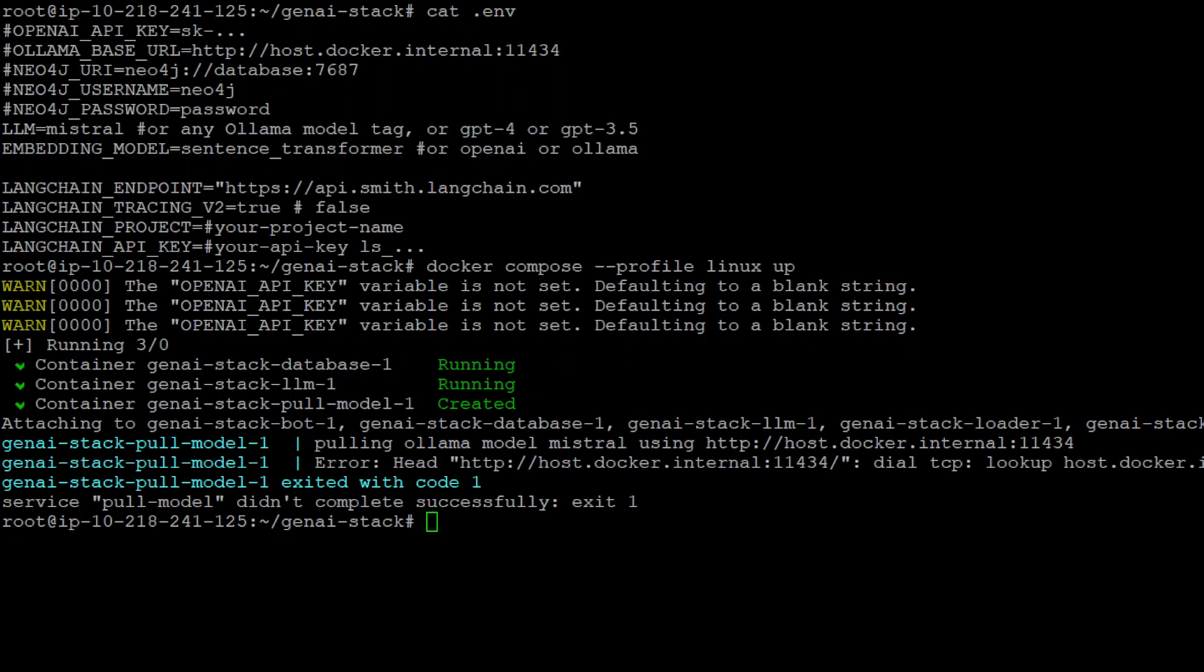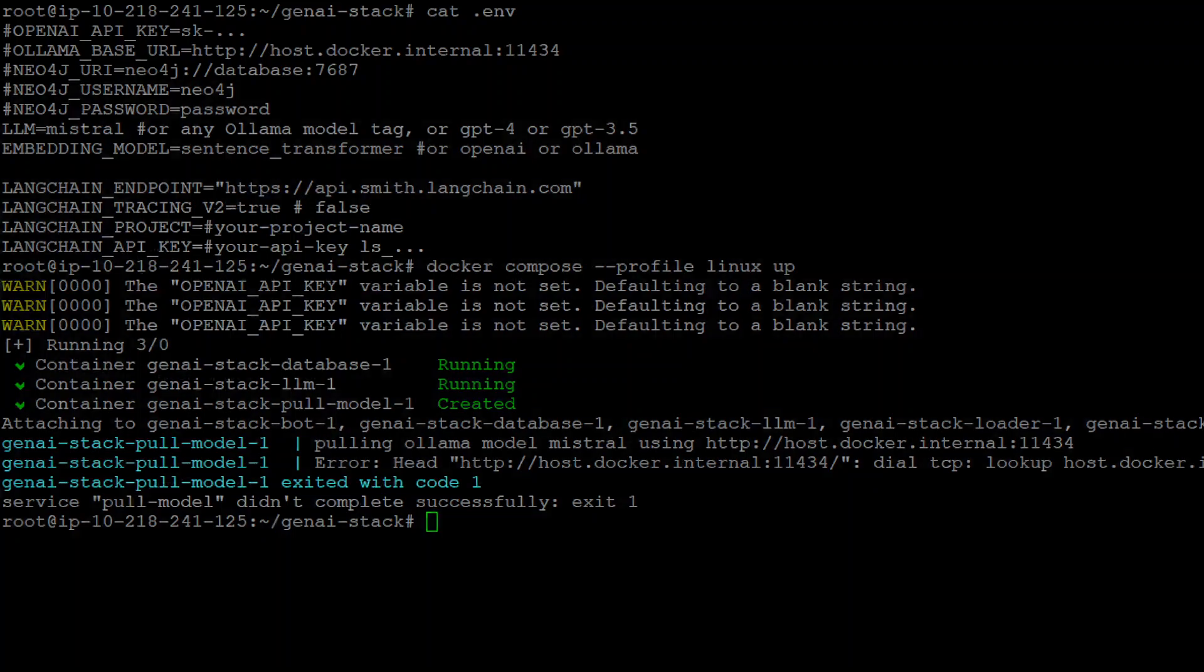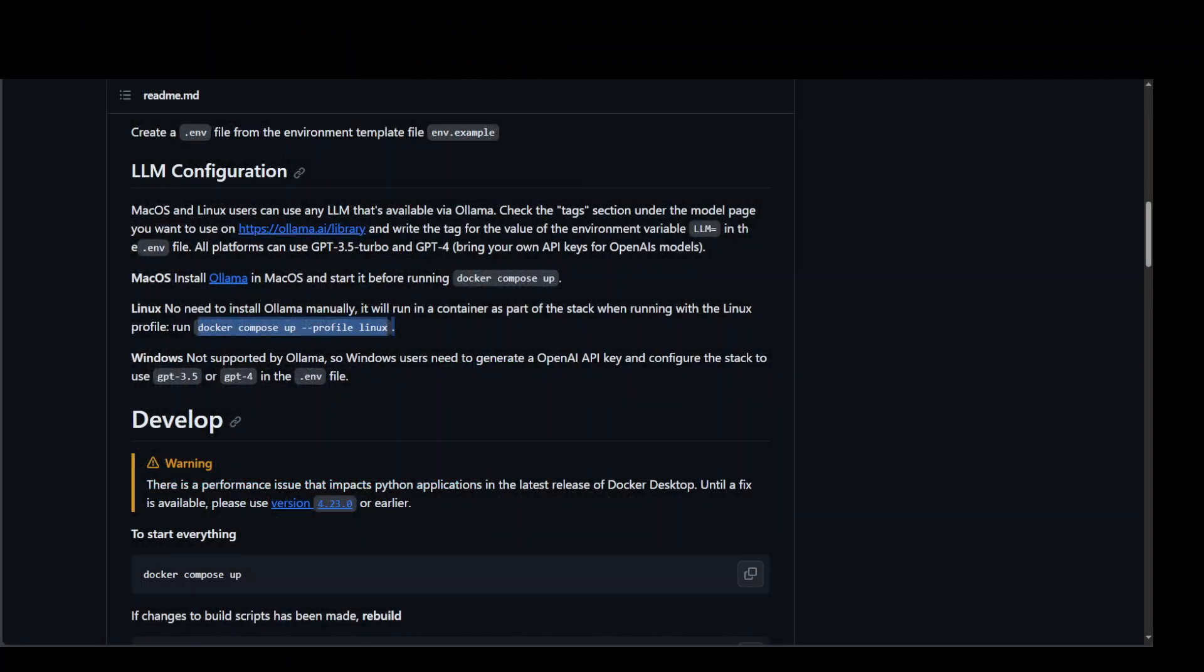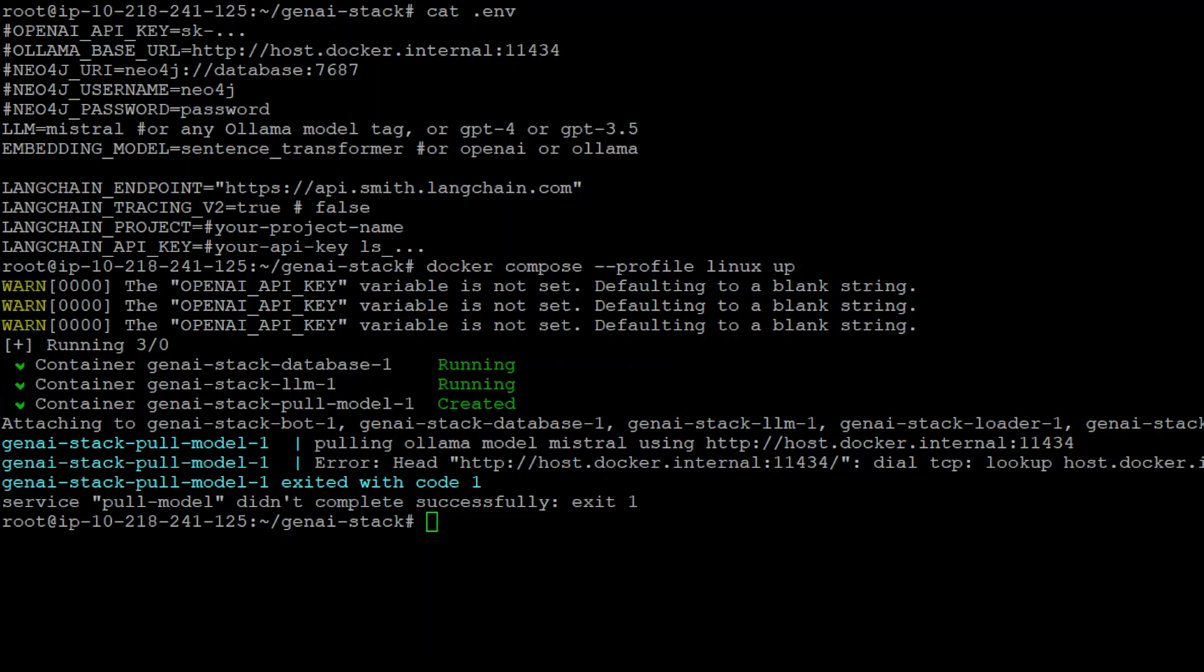Because if you go to the GitHub, this is all they say. And this even this command doesn't work. If you just paste it as is, you have to use something. Sorry, this is the command. I'm just showing it now. So this is the documentation. This command which I just highlighted doesn't work as is. You have to put a space here after the profile, as I showed you in my bottom window.